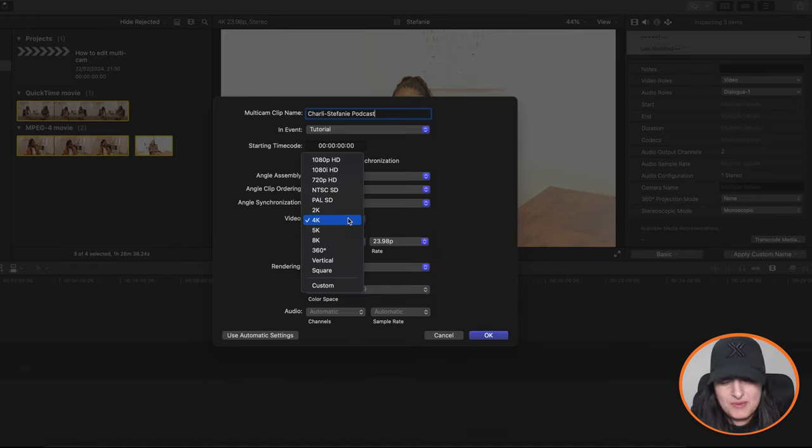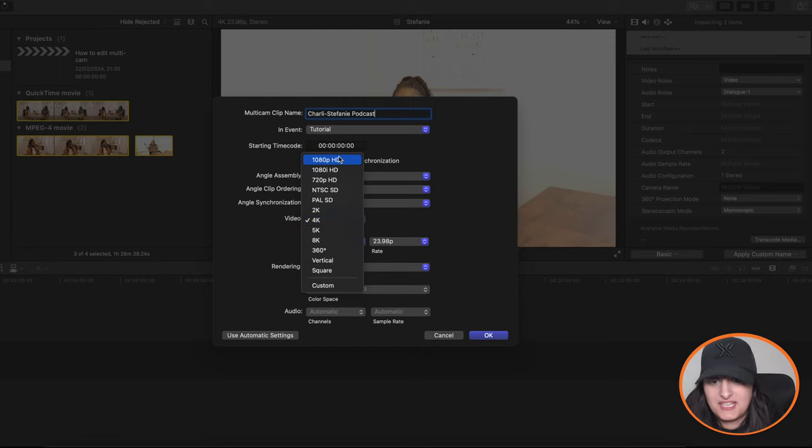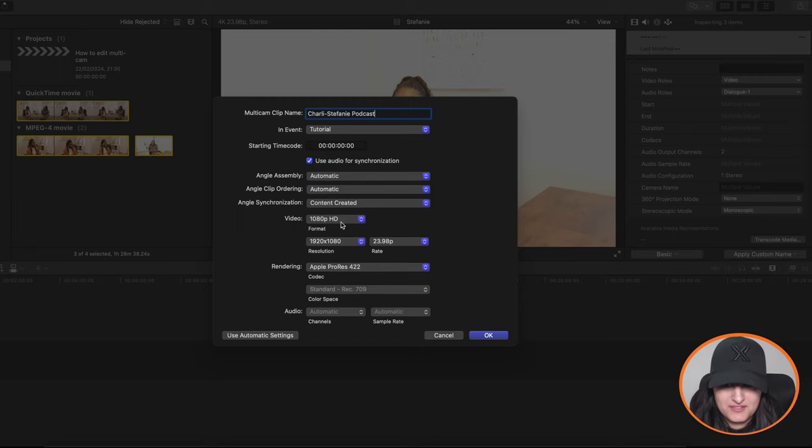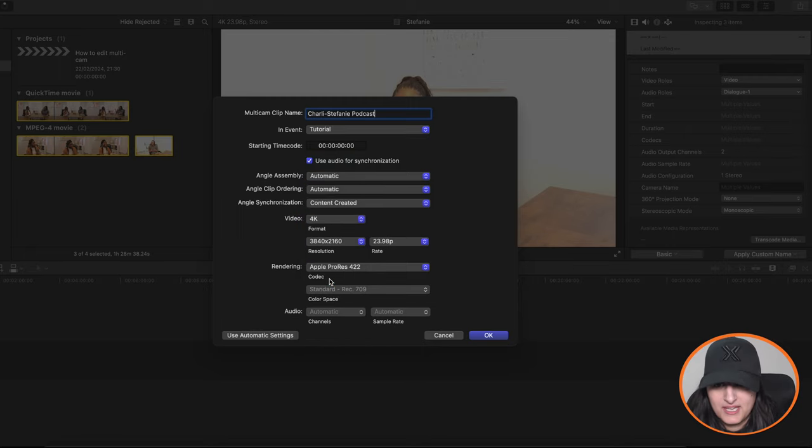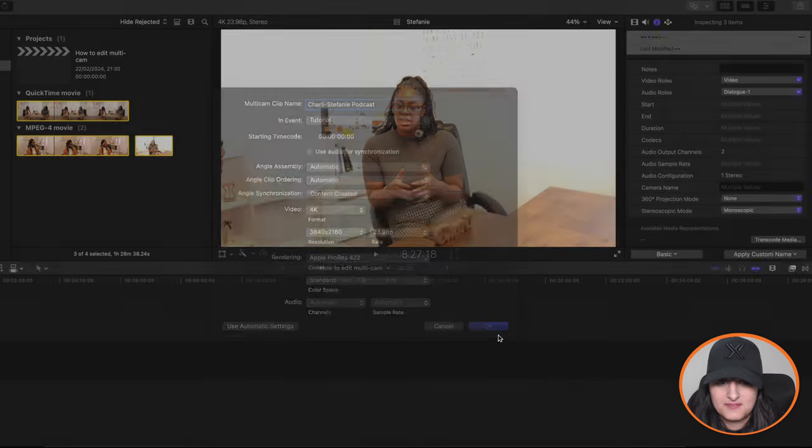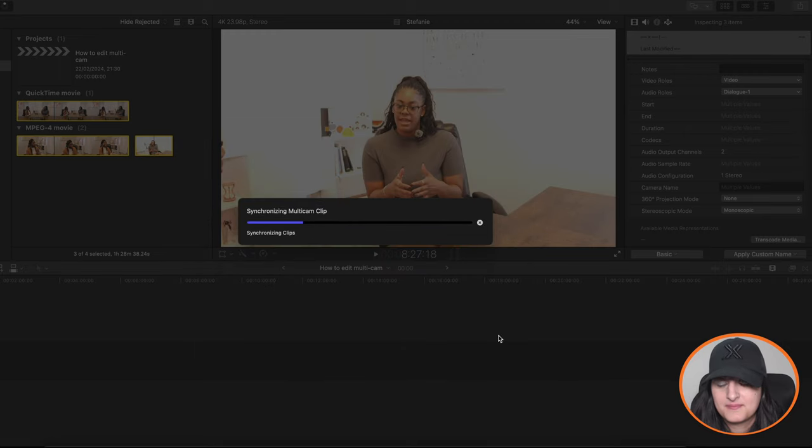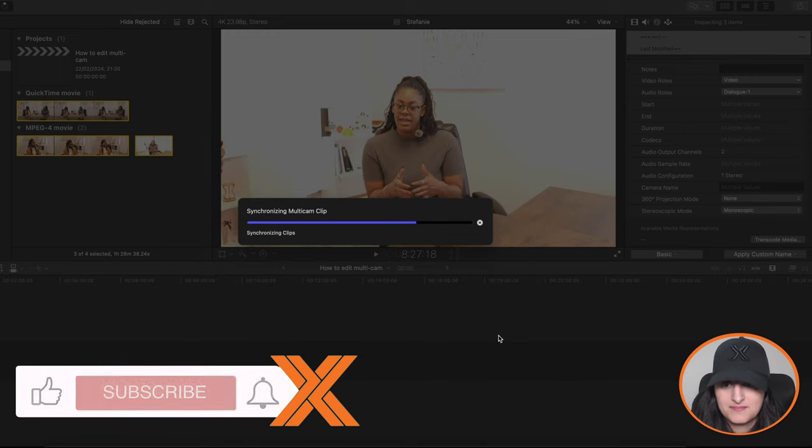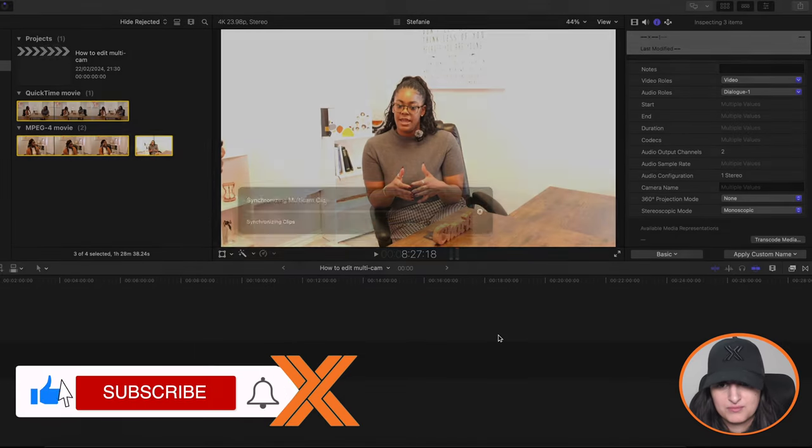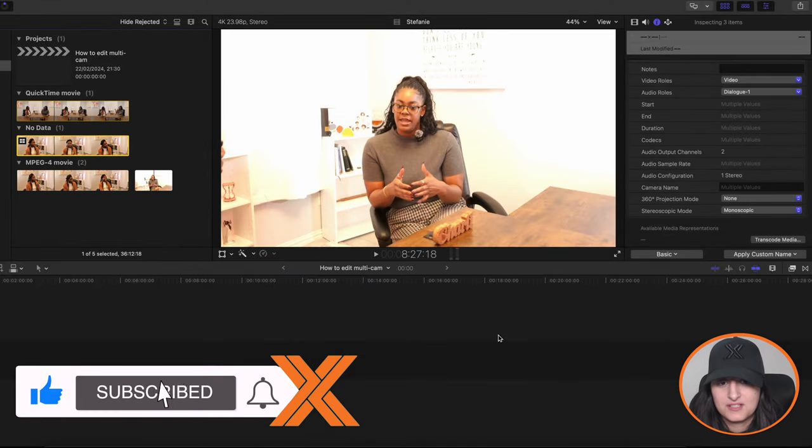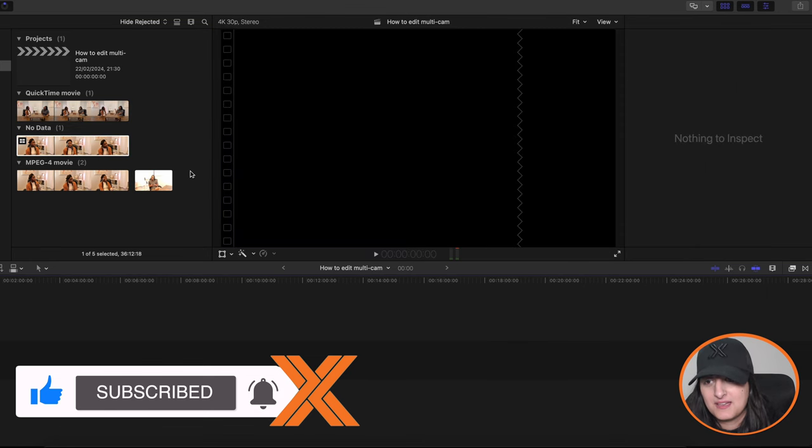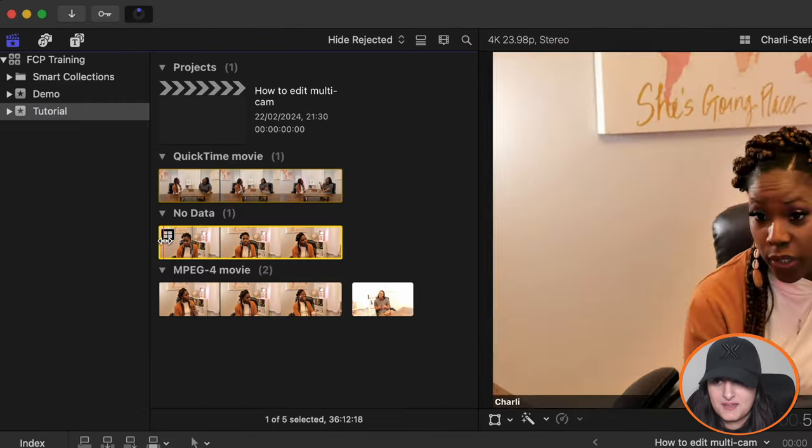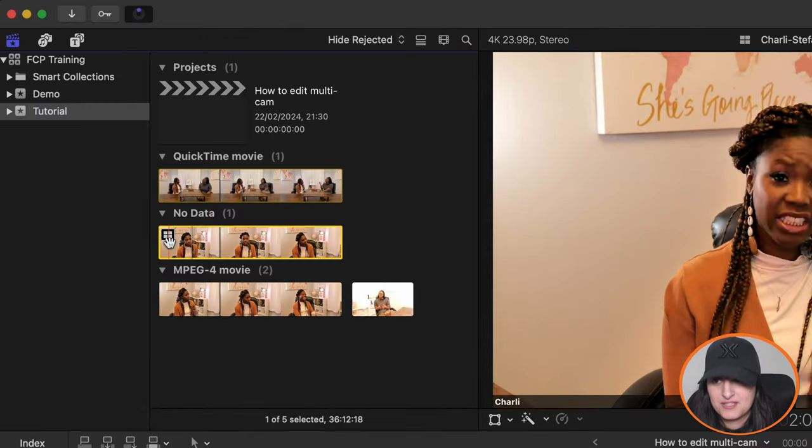And then choose the format. If you decide you want the video to be 1080p, then go for it, change it. I'm just going to leave it on 4K and hit OK. And then Final Cut Pro will synchronize those clips and convert it into a multicam. And then you'll see it appear in the browser.